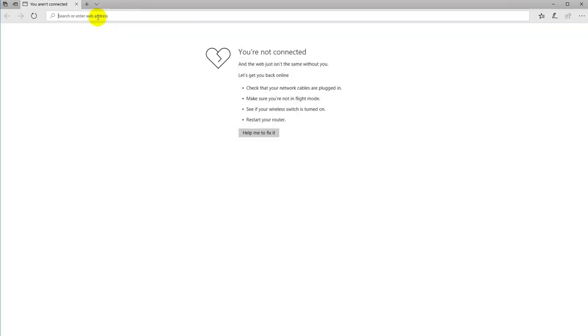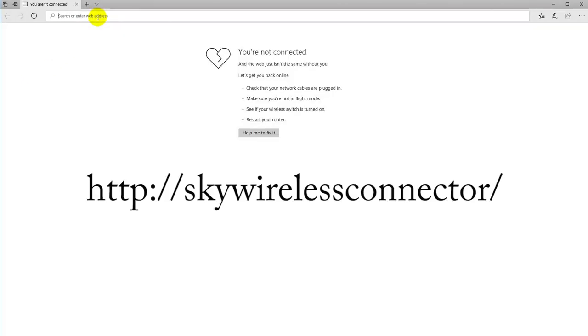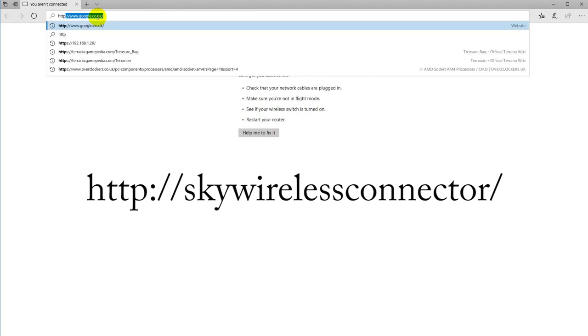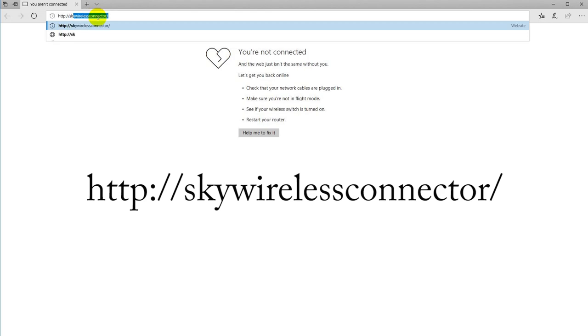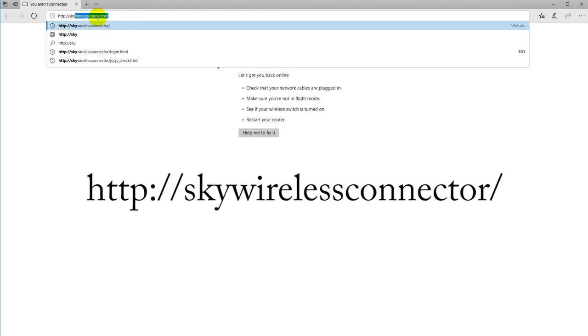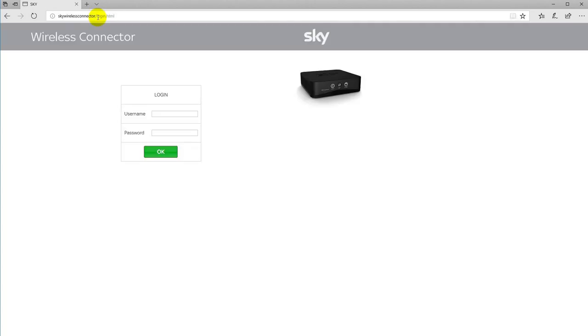Okay, now with that information we want to use the address. We want to go http colon slash slash Sky wireless connector, enter, and boom, we're in the actual login page, and the credentials are hardcoded as admin and sky.